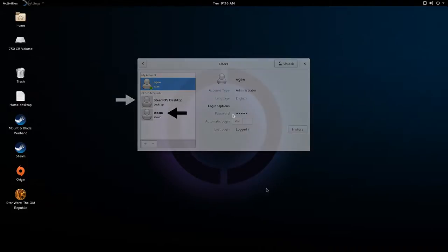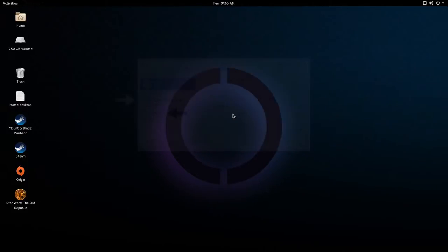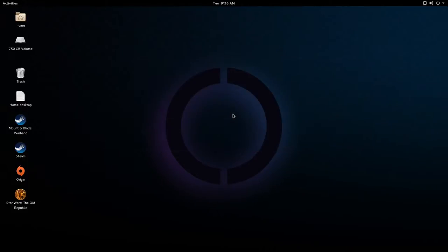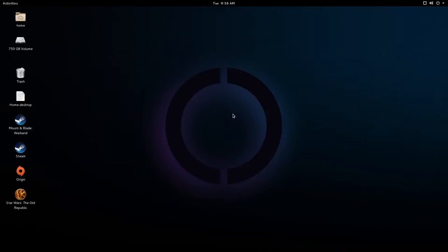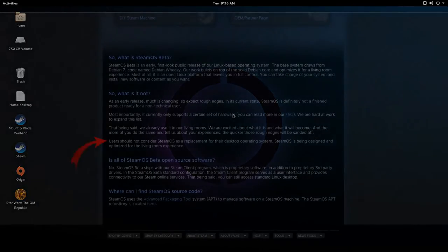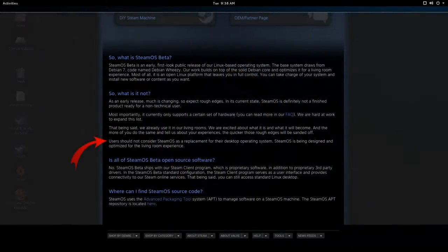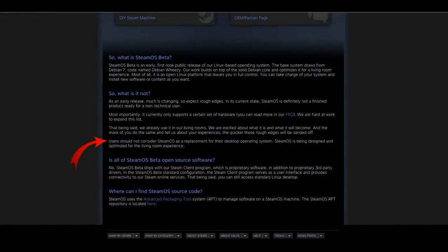You'll also need to launch Steam from the command line for the first time, because the Steam shortcut won't work. Valve did not intend the SteamOS Desktop Account to be used for gaming. That was the purpose of the Steam account. So by doing this, you're using SteamOS in a way that Valve did not intend it to be used.